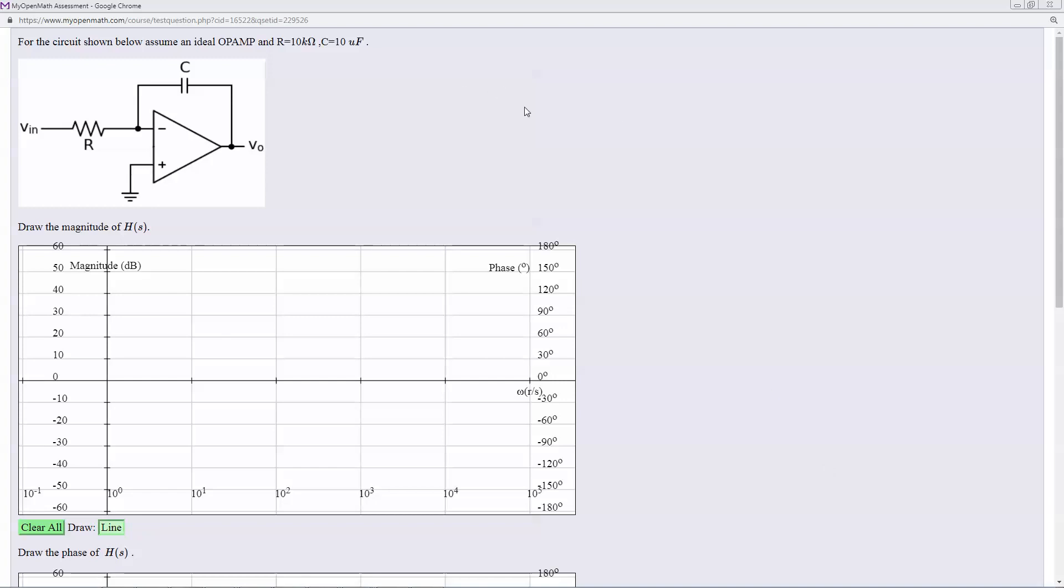I'm going to show you how to do a Bode plot of an inverting integrator. Now the transfer function of this circuit can be shown to be 1 divided by RCS.